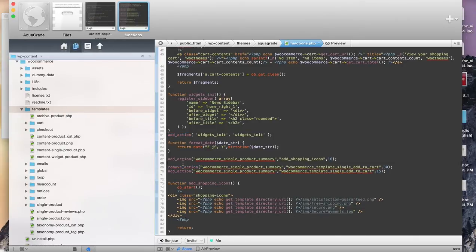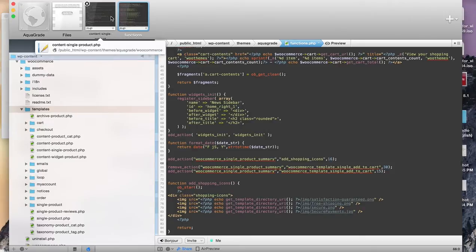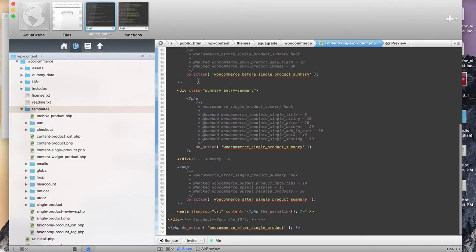Remove action is exactly what it sounds like — you're literally removing what's already been put in place. The first step really is to find where there's a do_action function in your theme.